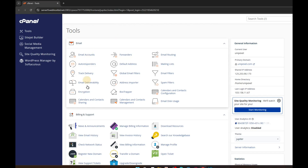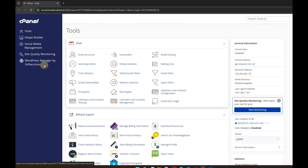Hello everyone, welcome back to another video. In this video I'm going to show you how you can host your React app in cPanel. Here you can see this is a cPanel — I'm currently in cPanel.